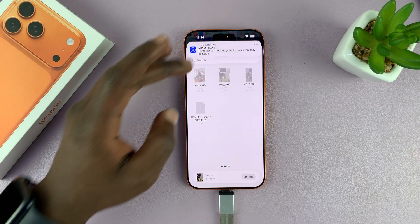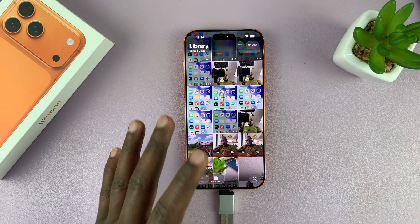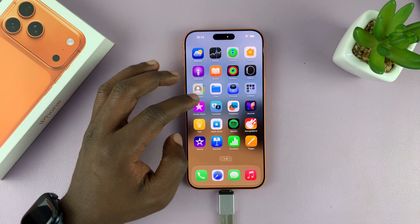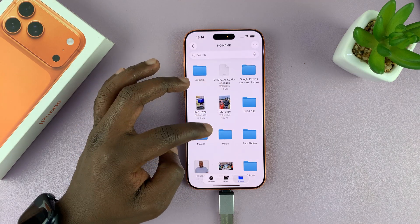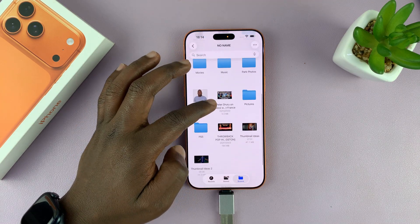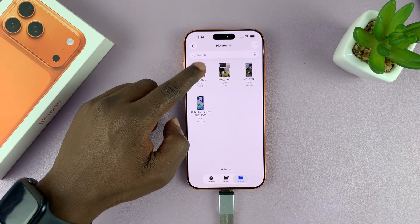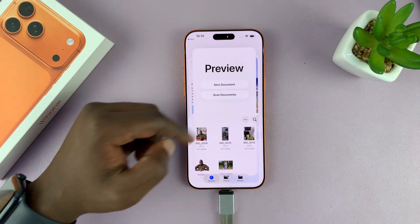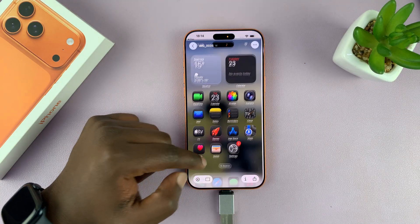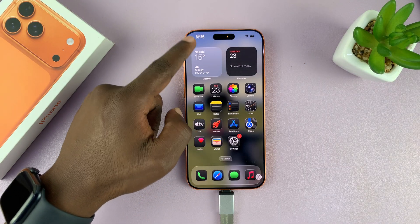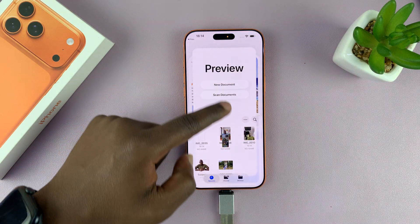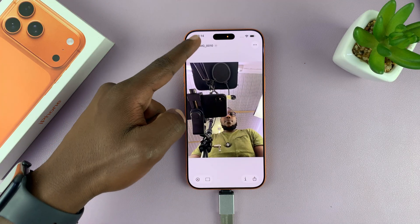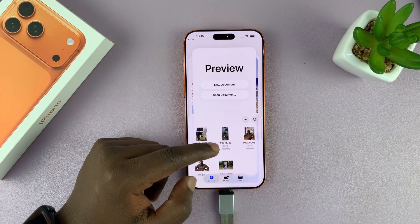Your photos and videos are now going to be transferred or copied into that folder. Let's go back to Files, go to the folder we just copied our items to, and here are the photos and videos we just copied. Thanks for watching and good luck!